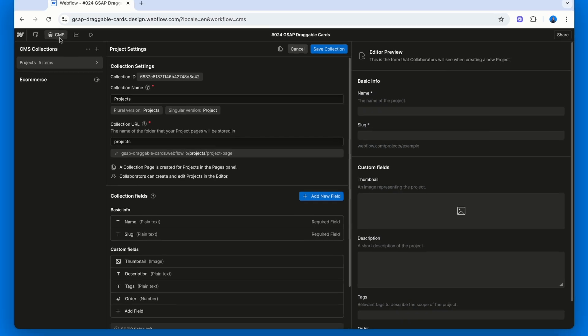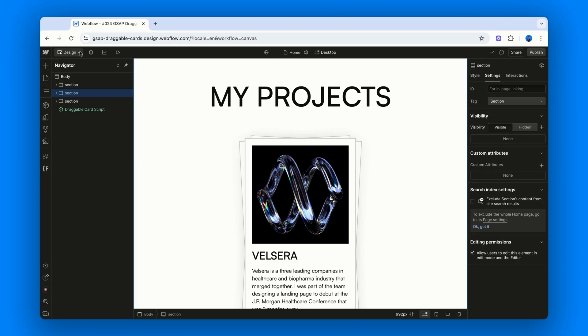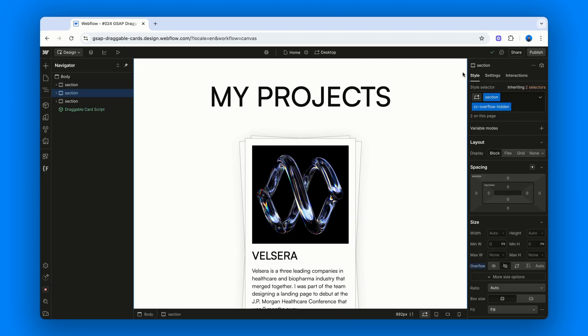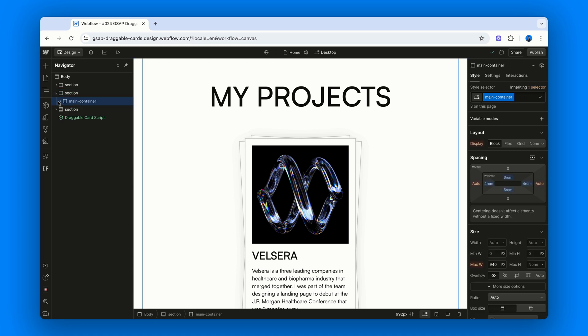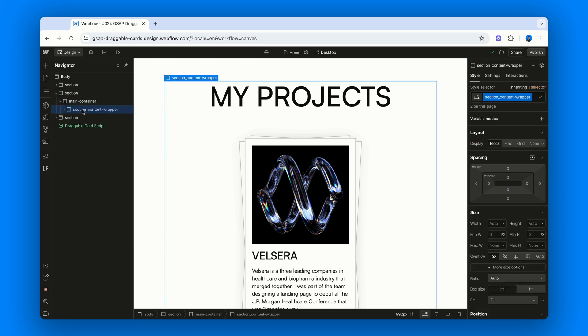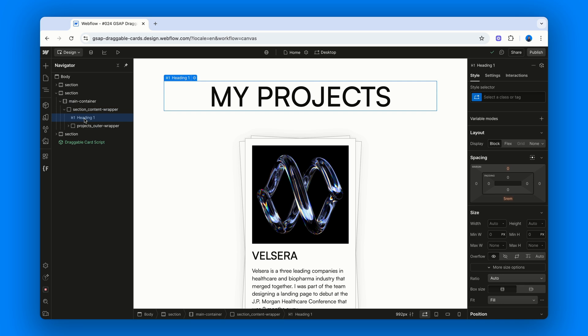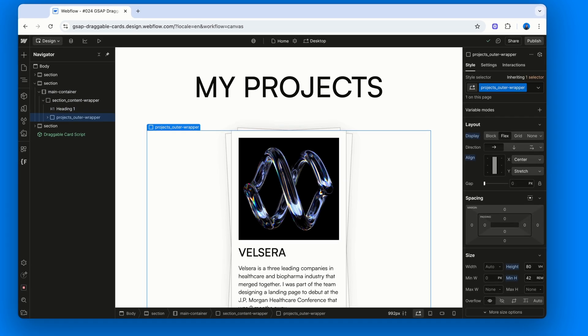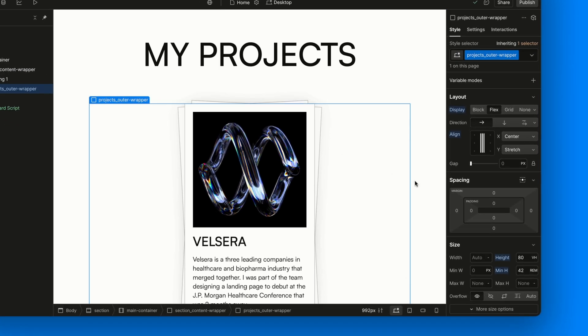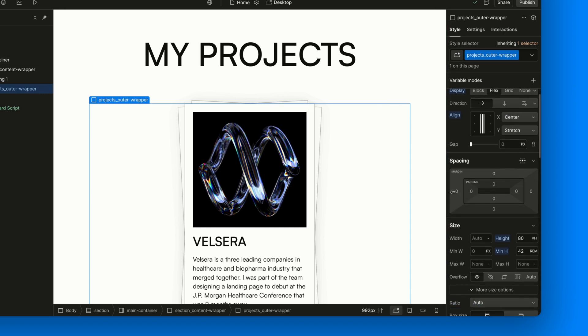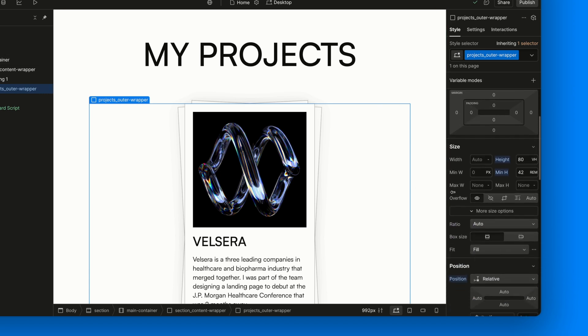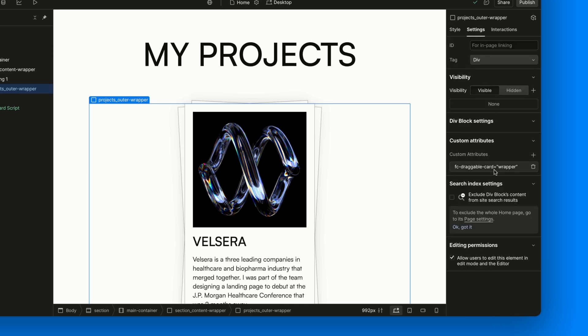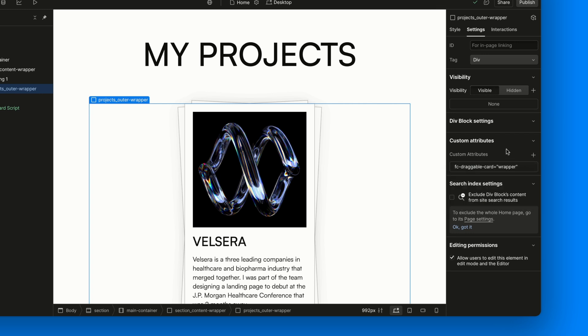Back to the layout, same structure. Section with overflow hidden, main container, section content wrapper, heading. Now we've got a projects outer wrapper. From a CSS standpoint, it's nearly identical to the gallery outer wrapper. We just added a min height to make room for text. It also has the attribute fc-draggable-card equals wrapper, just like before.